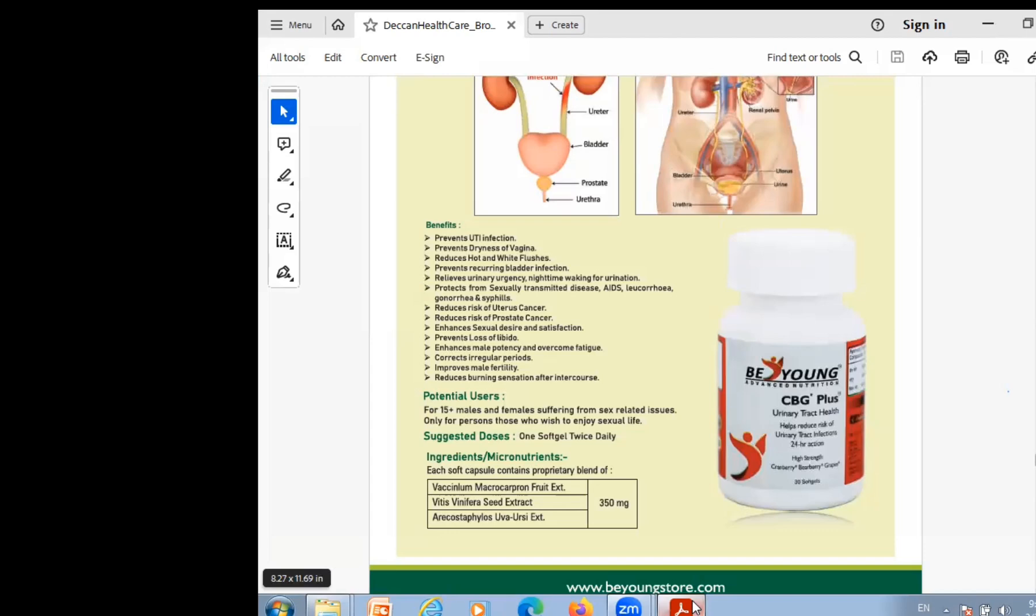Now we will tell you more clearly. Urinary urgency, nighttime waking for urination, every night when someone comes, any mother or daughter, it's very useful. Protects from sexually transmitted diseases like AIDS, gonorrhea, and syphilis. We face many problems when we have relationships. Like when we wake up there is leucorrhea, there is AIDS, there is healthcare. It is very important.